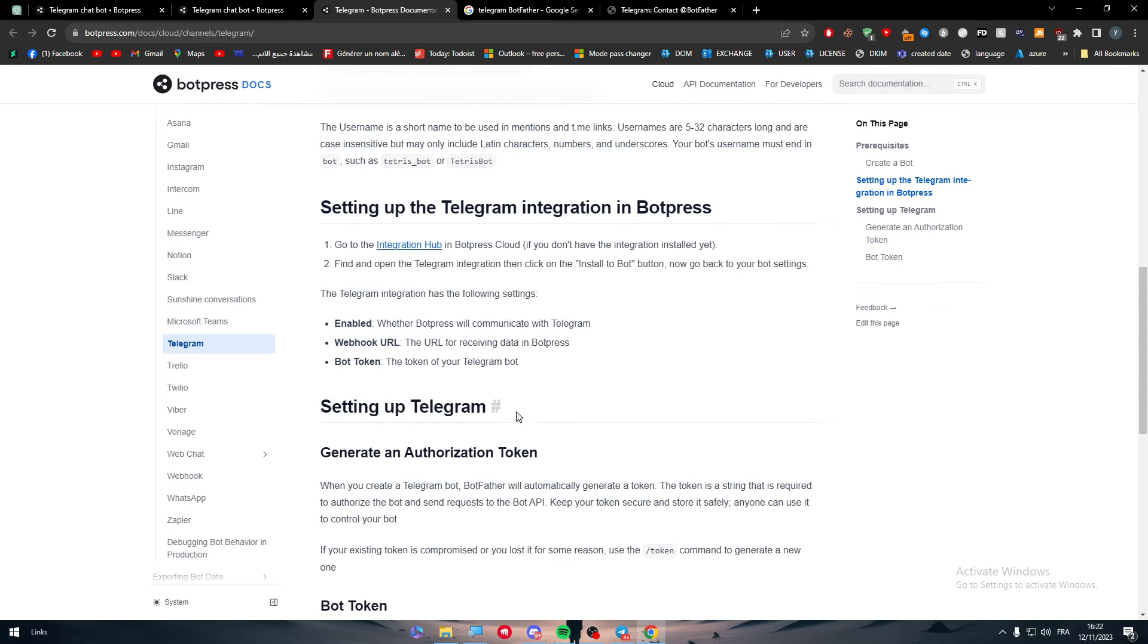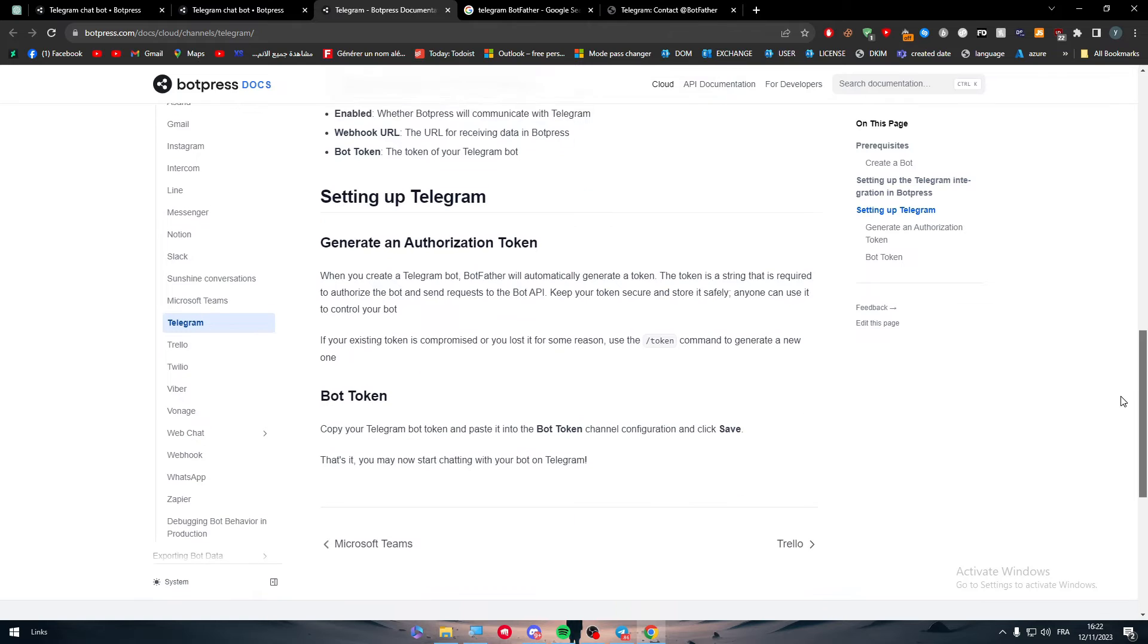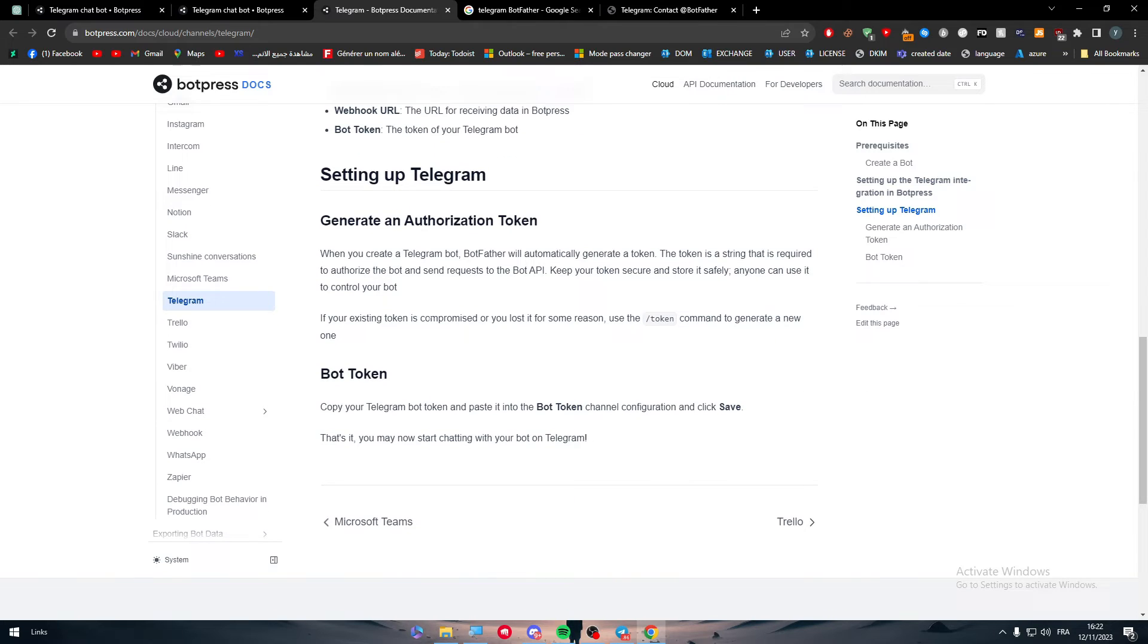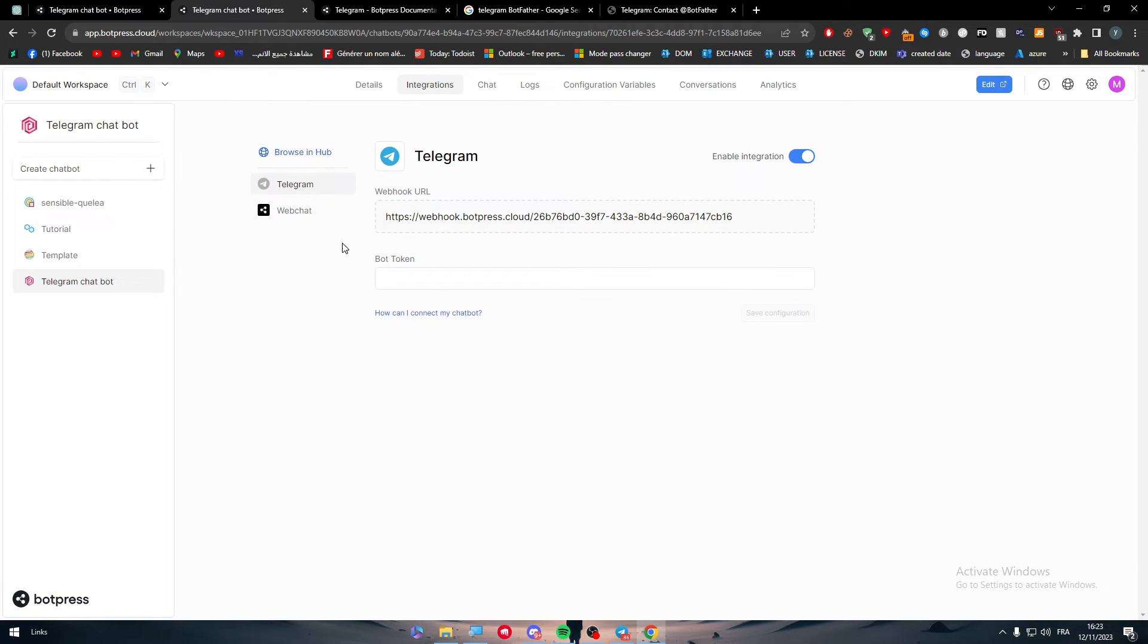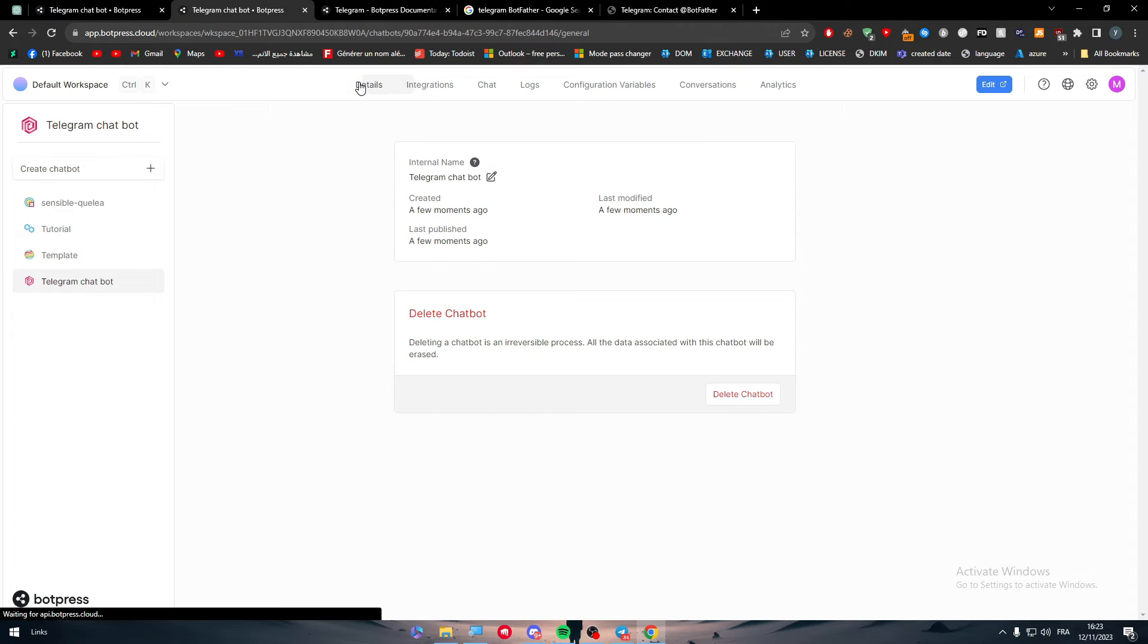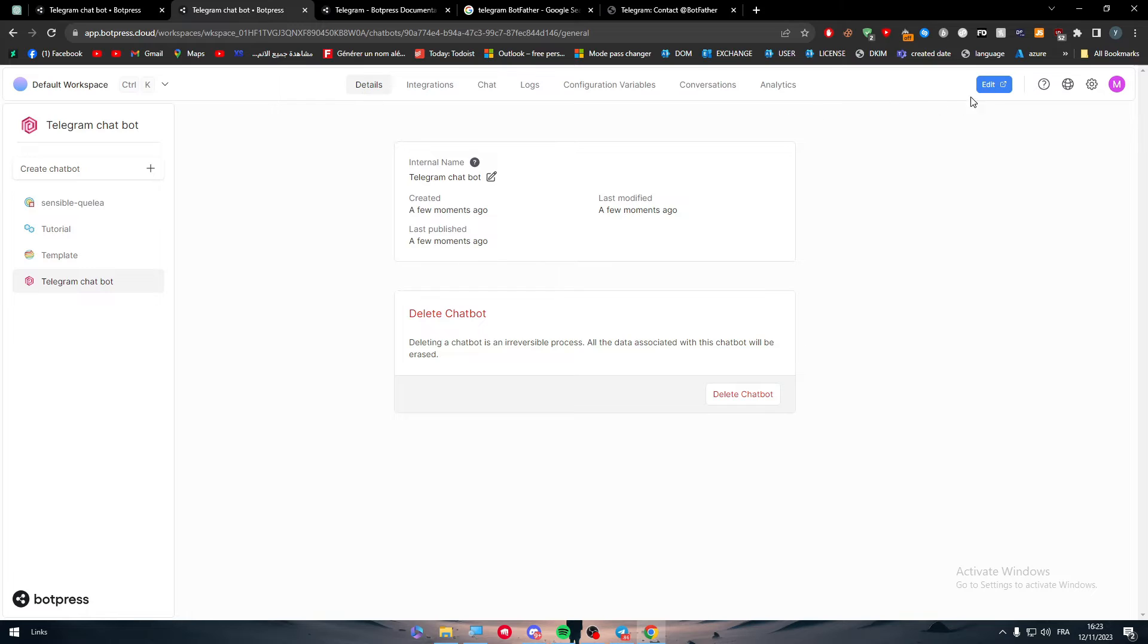Then setting up Telegram: generate an authorization token, you should do that and then do this. This is how you can connect it with Telegram. You have already connected with Telegram, you have already everything working. Now what can you make it do?